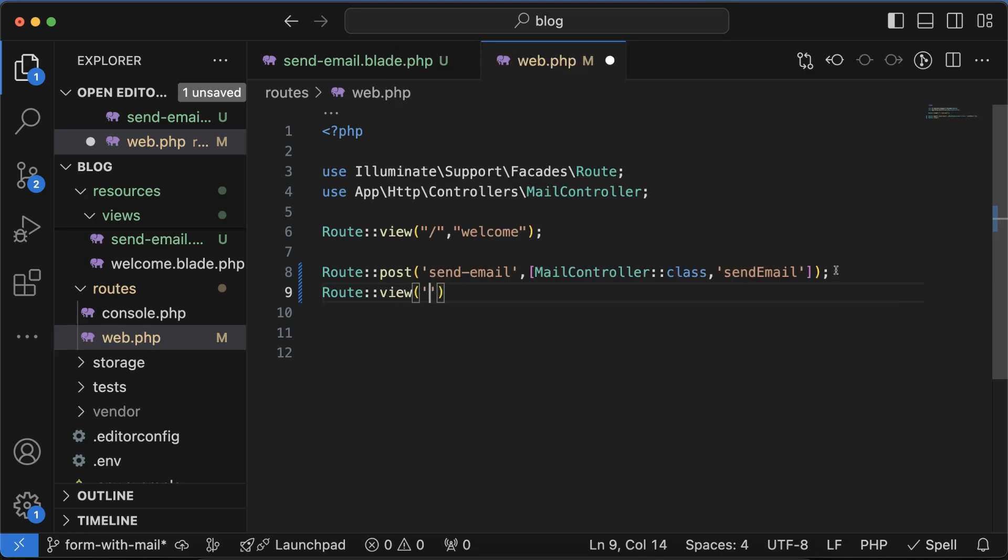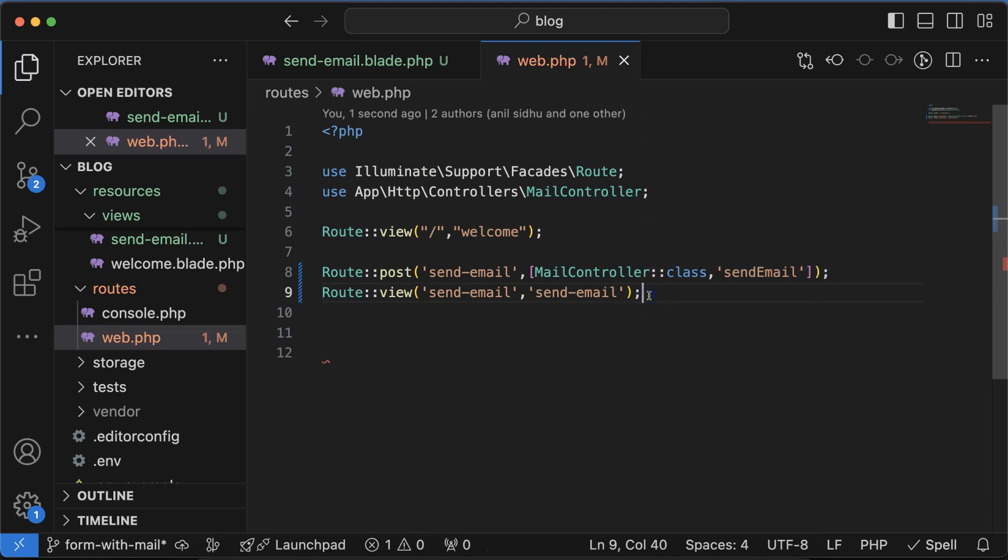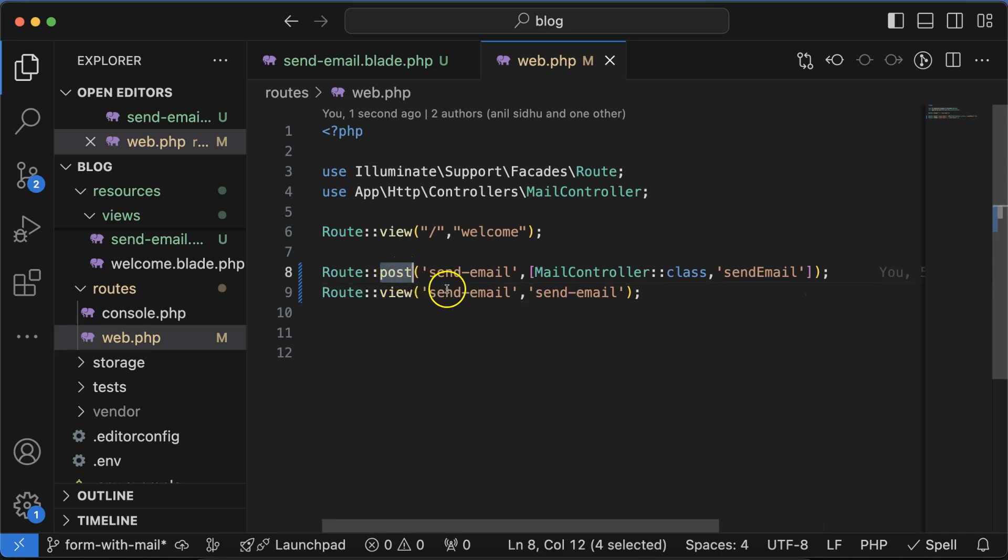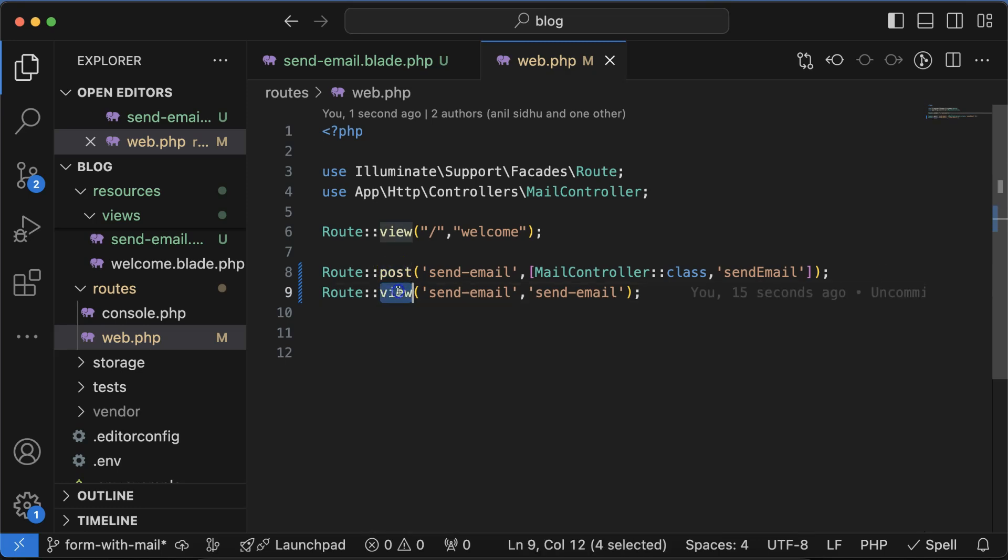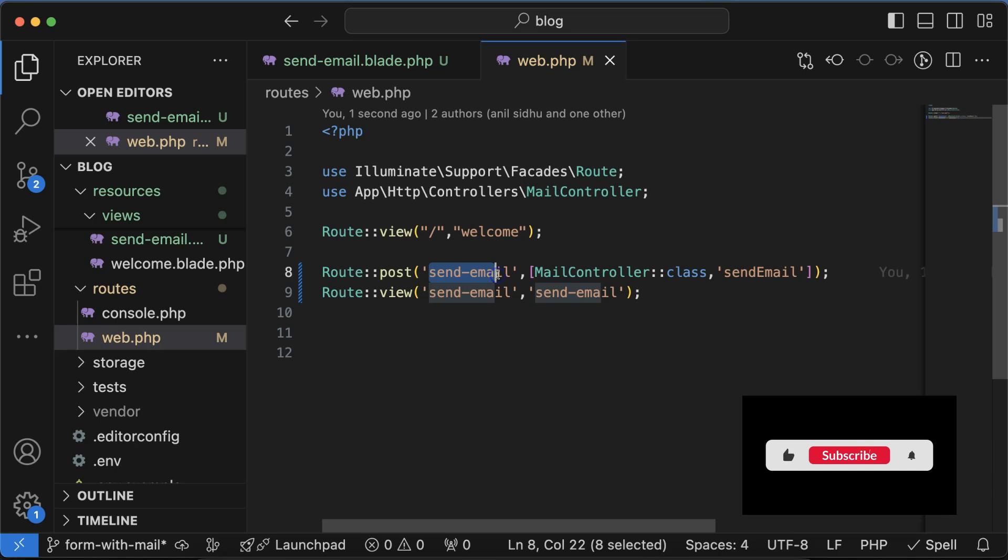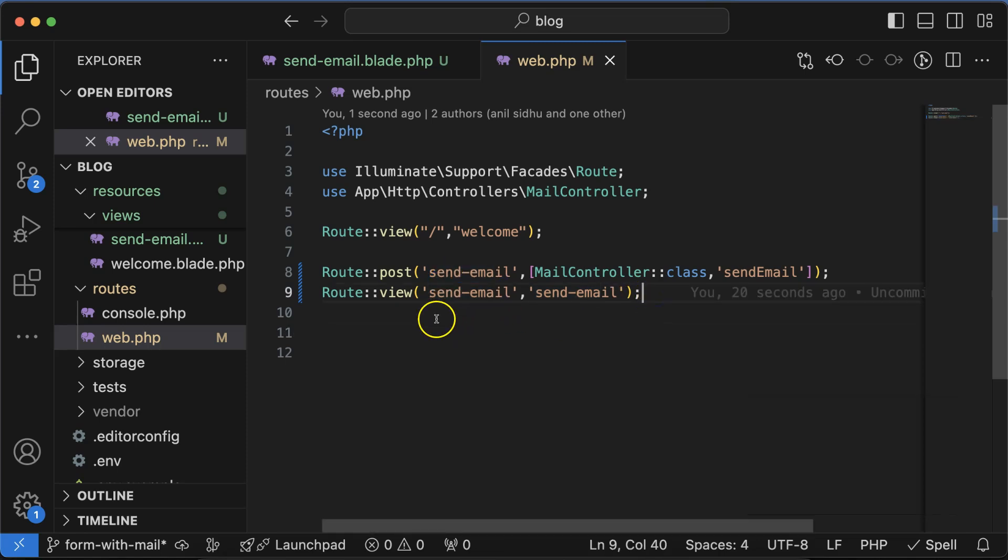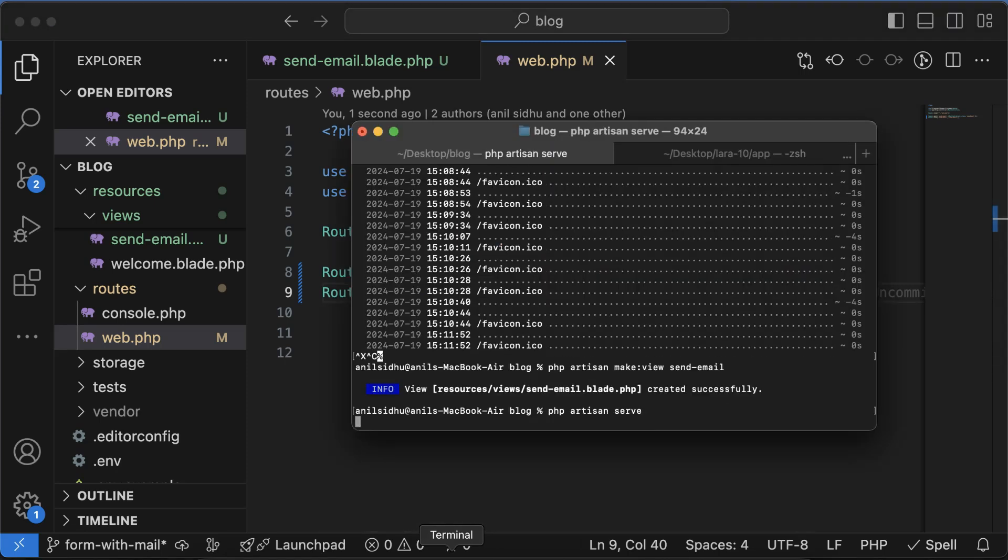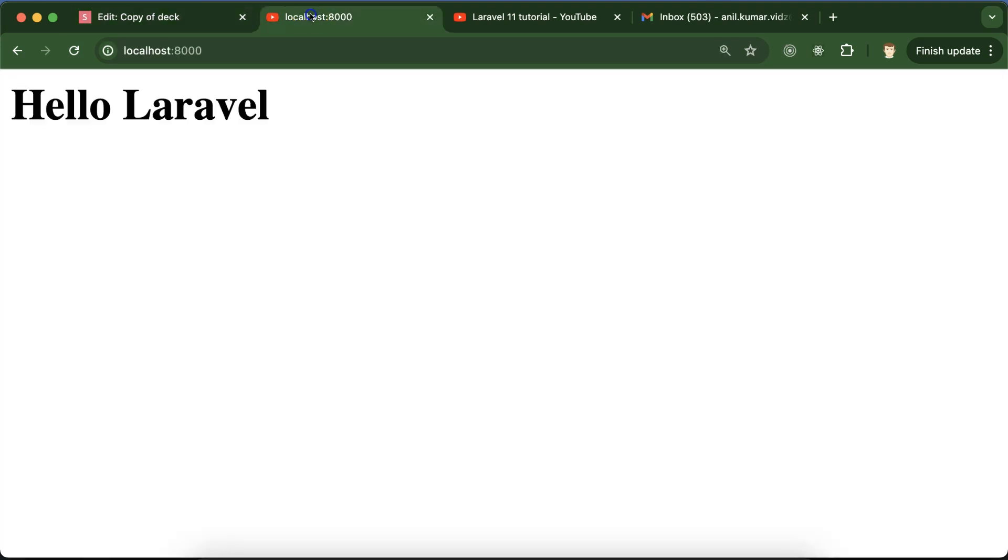Now just use route::view, and the path will be send-email. Our view name is also send-email. Maybe you can ask: can two request methods have the same URL? Yes, two routes can have the same URL if they have different request methods. Their request method is post and view, so they are different and we can use the same route for them.